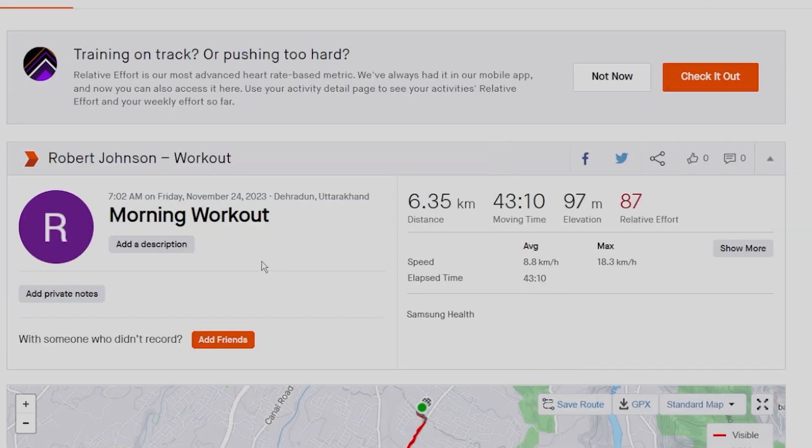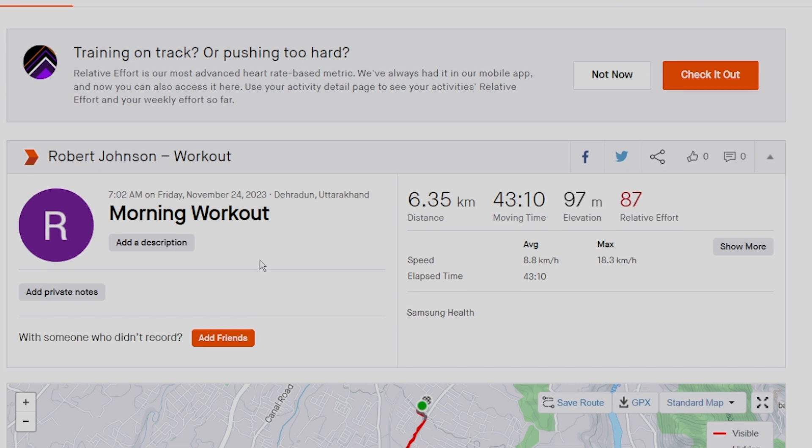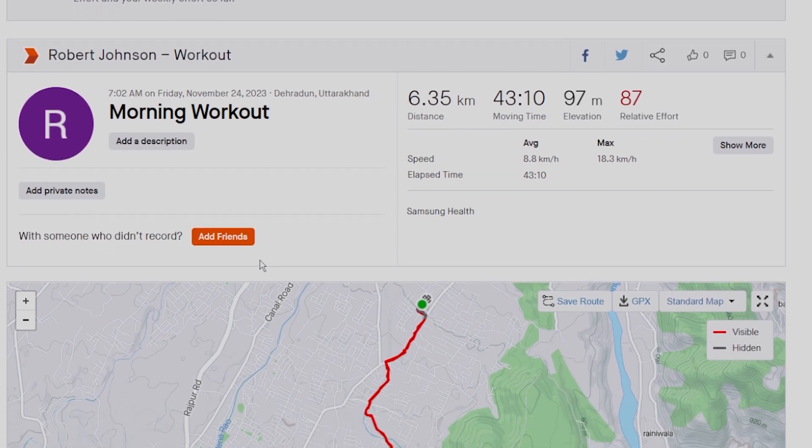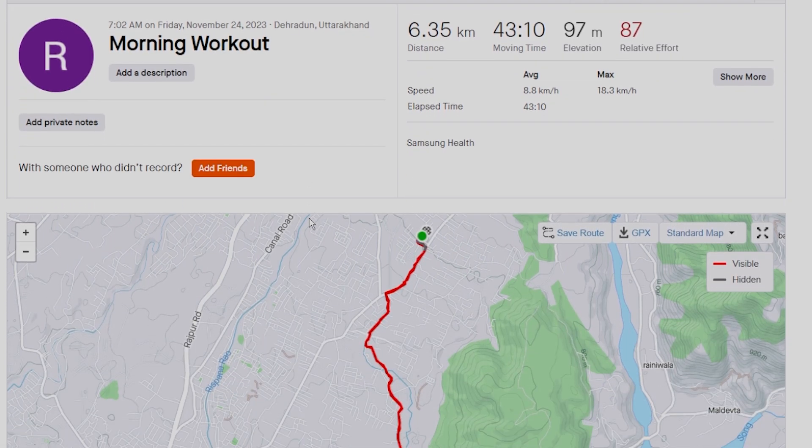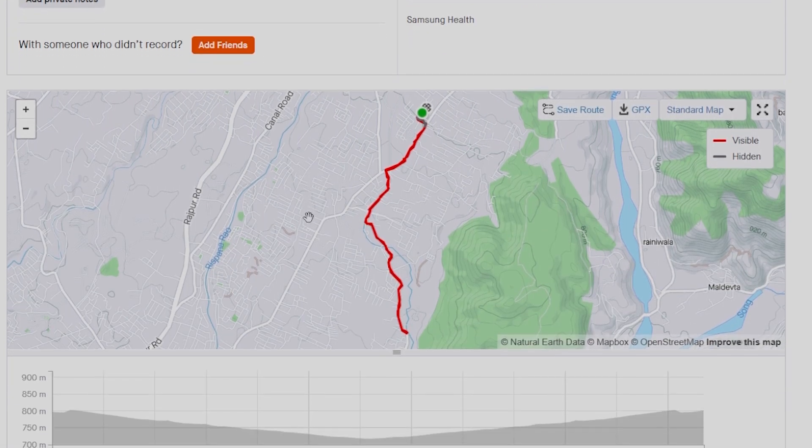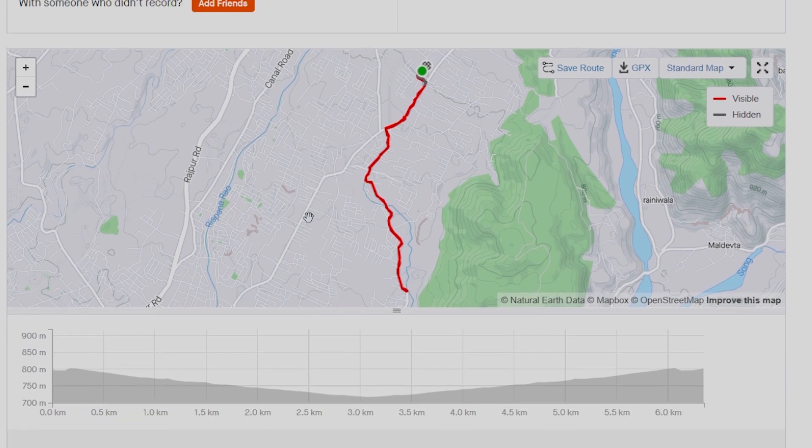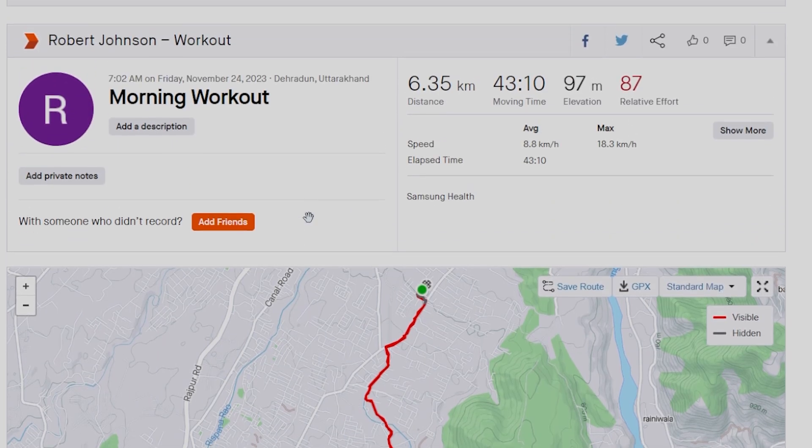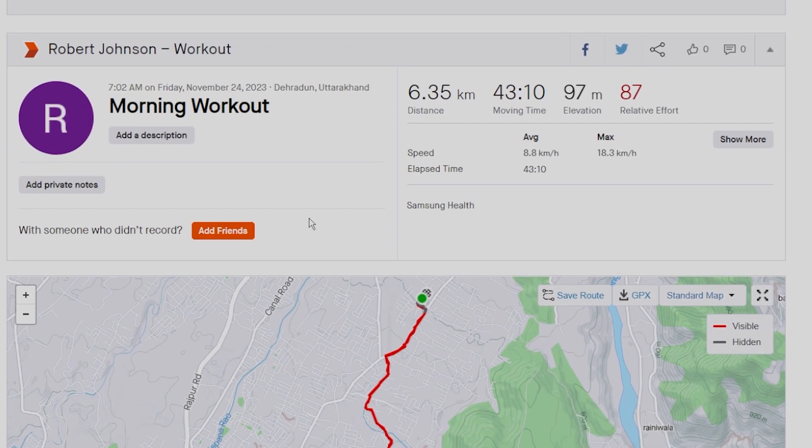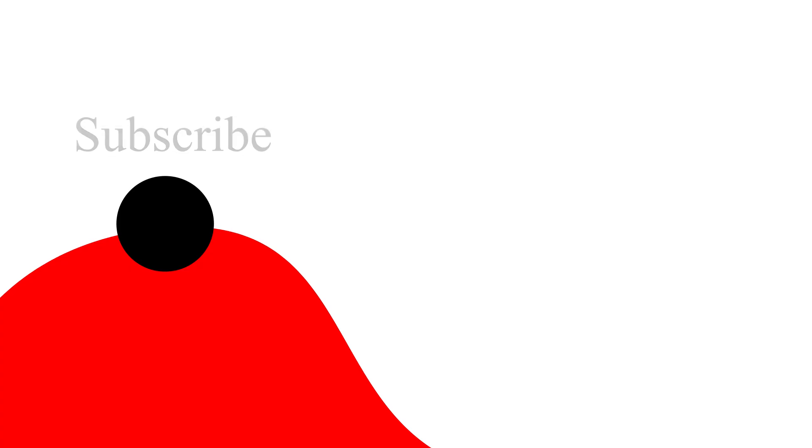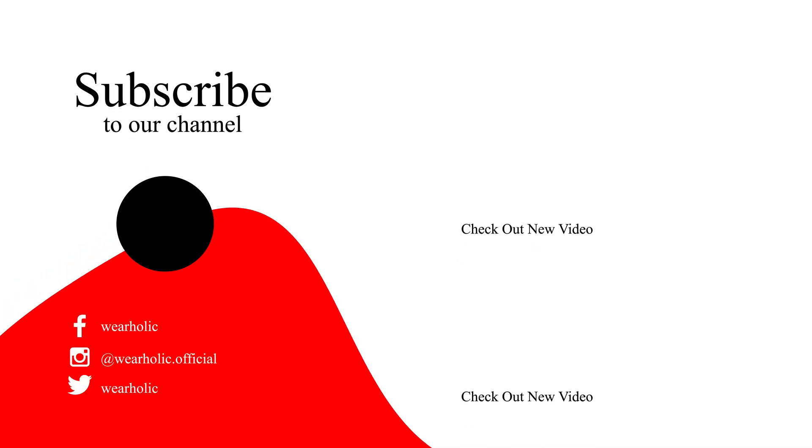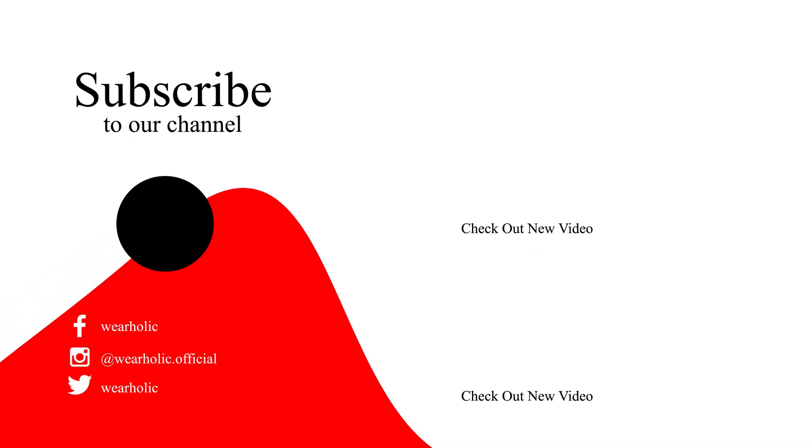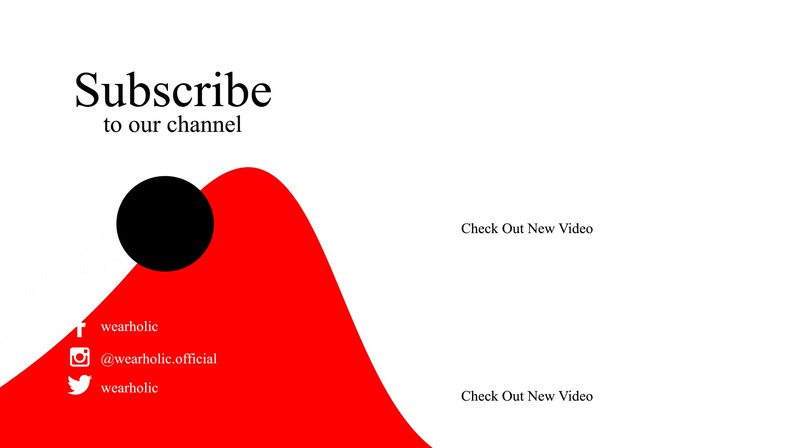This is the way to get old Samsung Health activities on the Strava app. That's it in today's video. If you like this video, then don't forget to hit the like button. For more wearable tech tips and tricks, subscribe to our channel. That's it for now. I'll catch you in the next video.